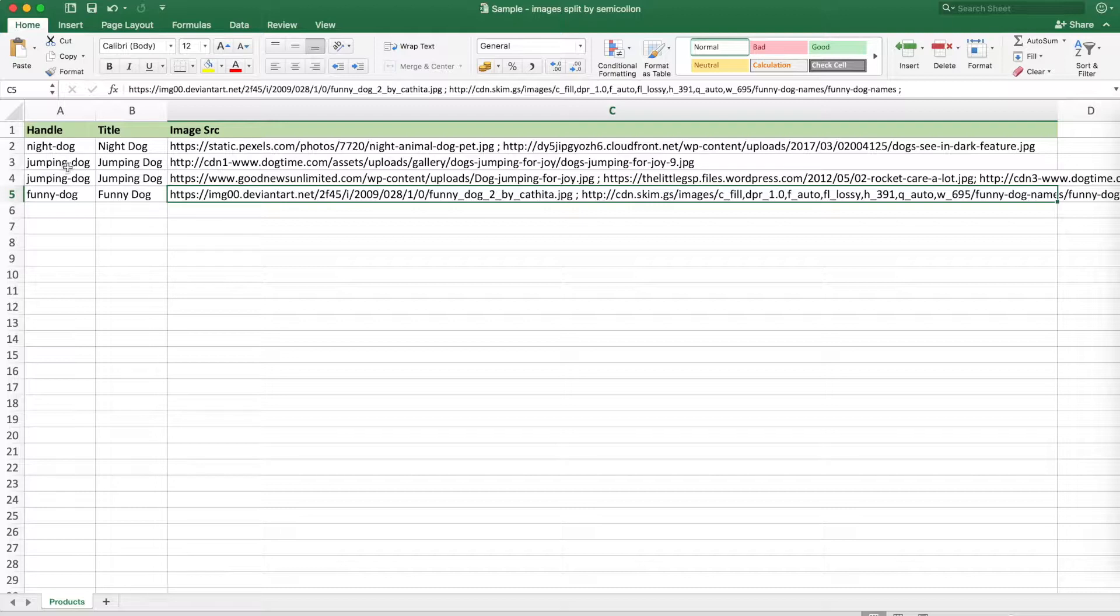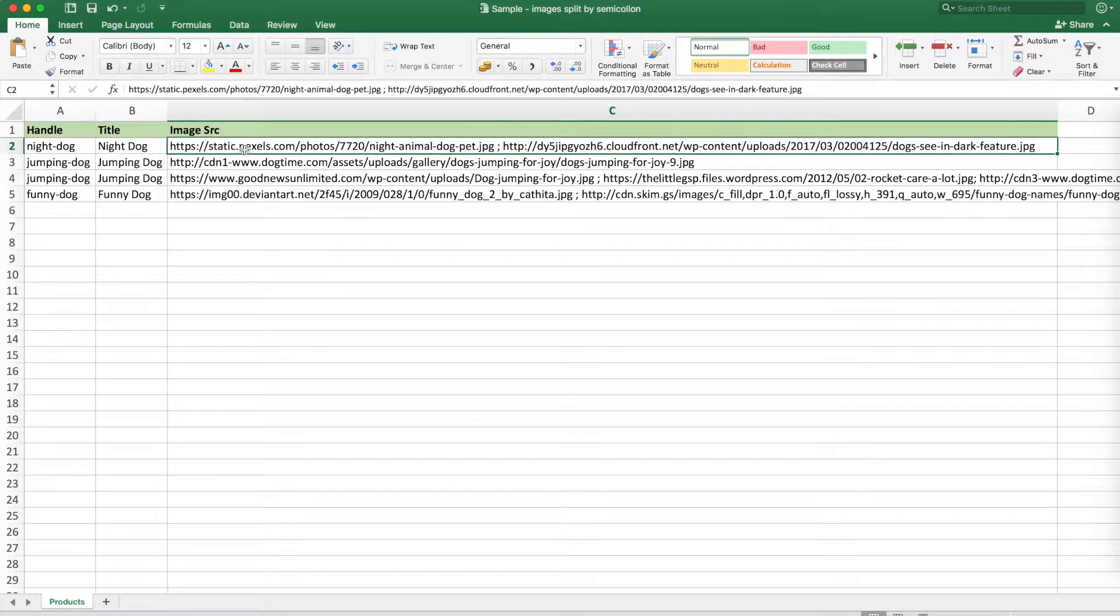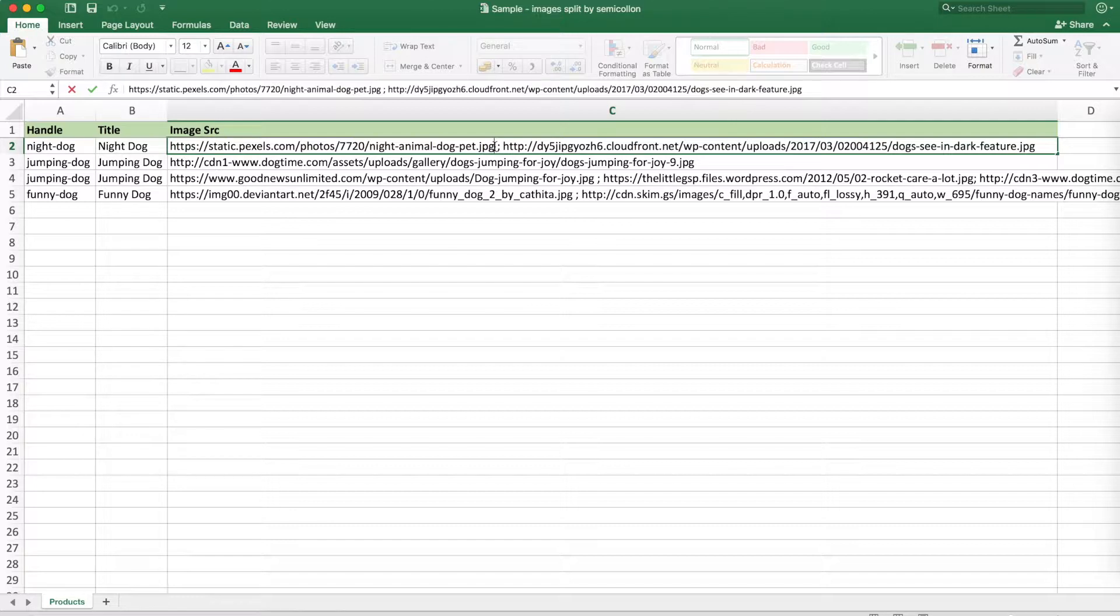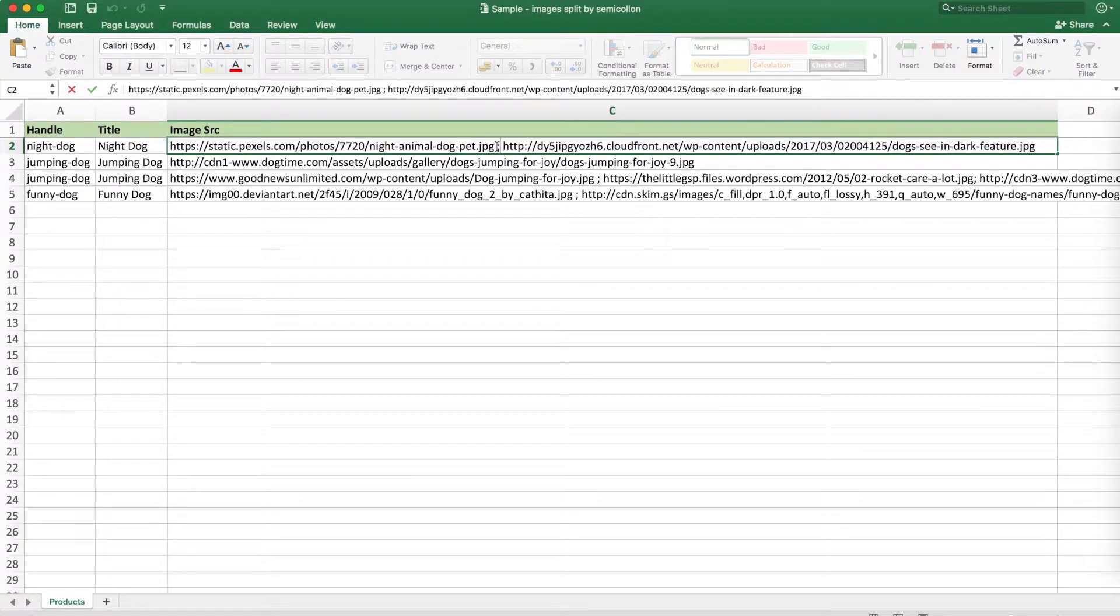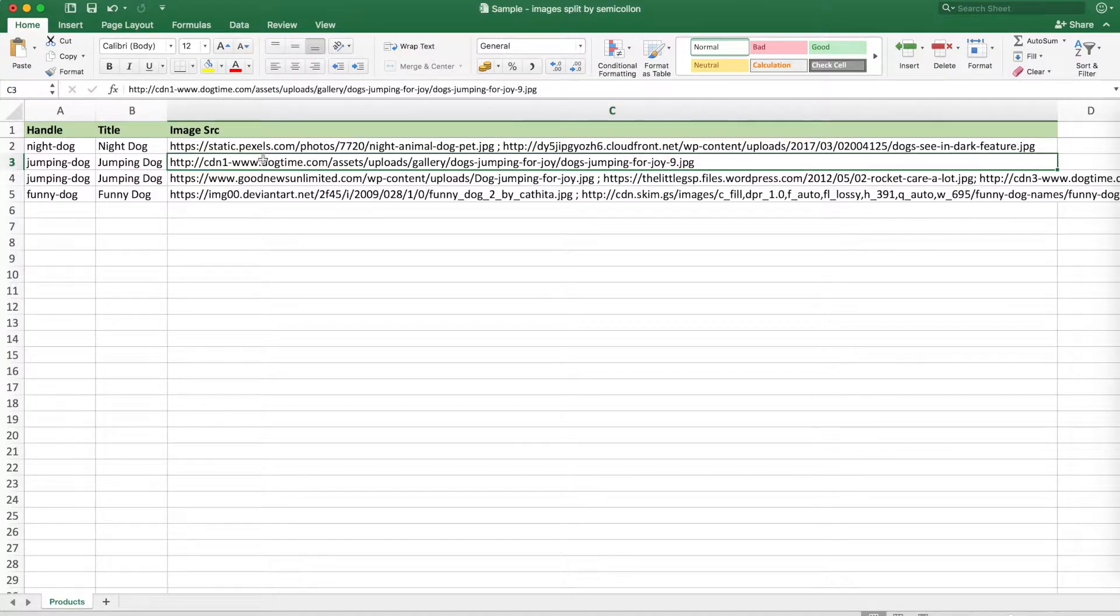The night dog, the jumping dog and the funny dog, and each of them needs to have several images. So here in the image column you can see that those images are separated by the semicolon. You can have the same line duplicated several times and have each image in its own line or have a combination of them.